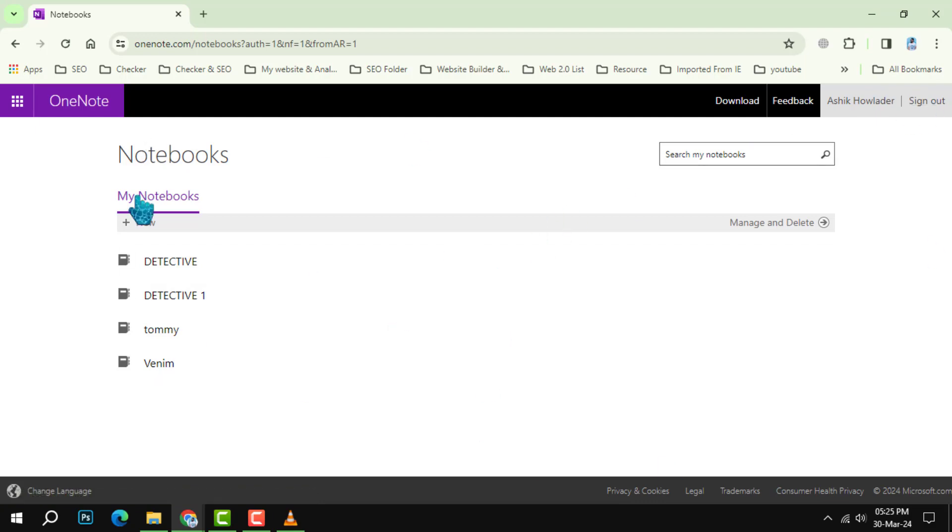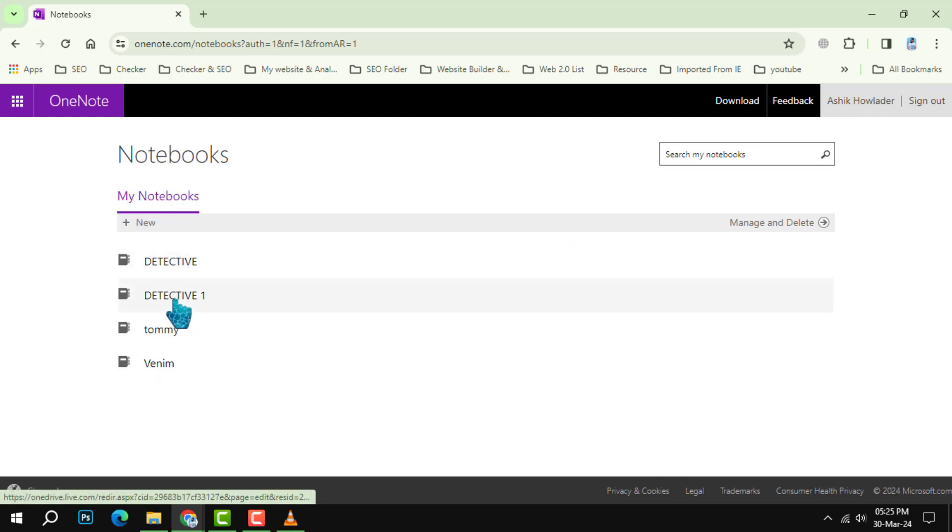Step 2. Locate your notebook. Under My Notebooks, find the name of the notebook you wish to export.